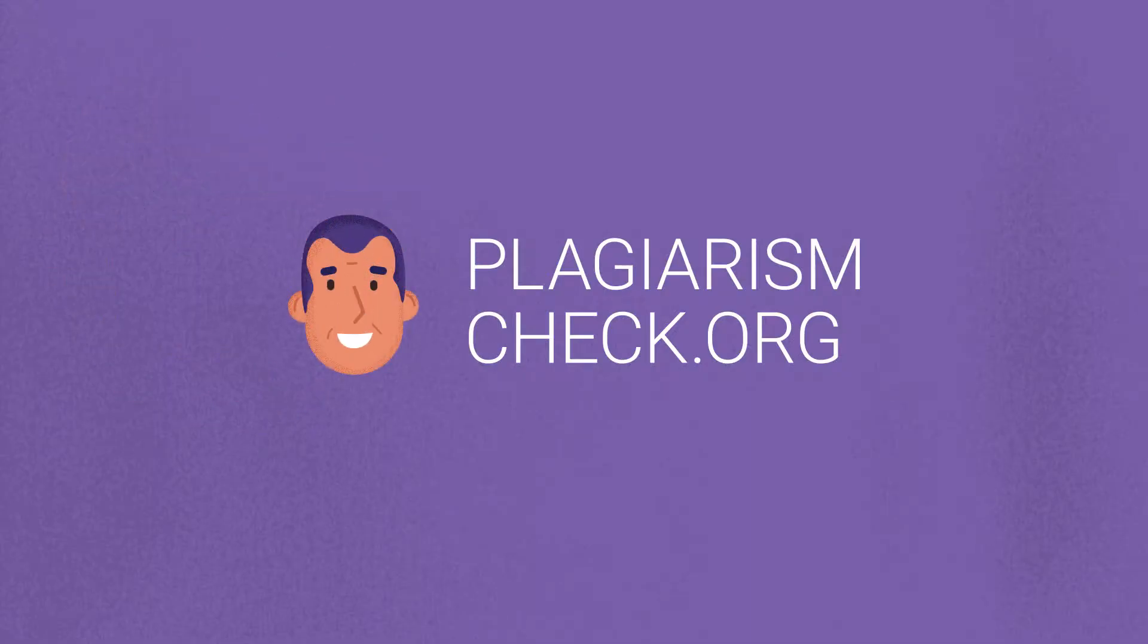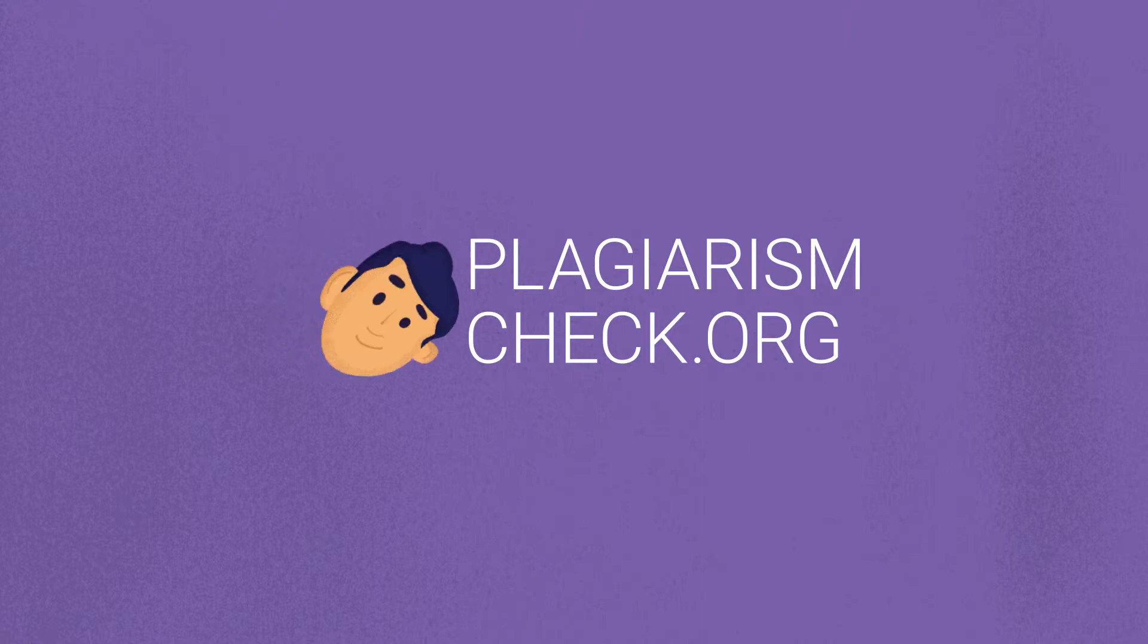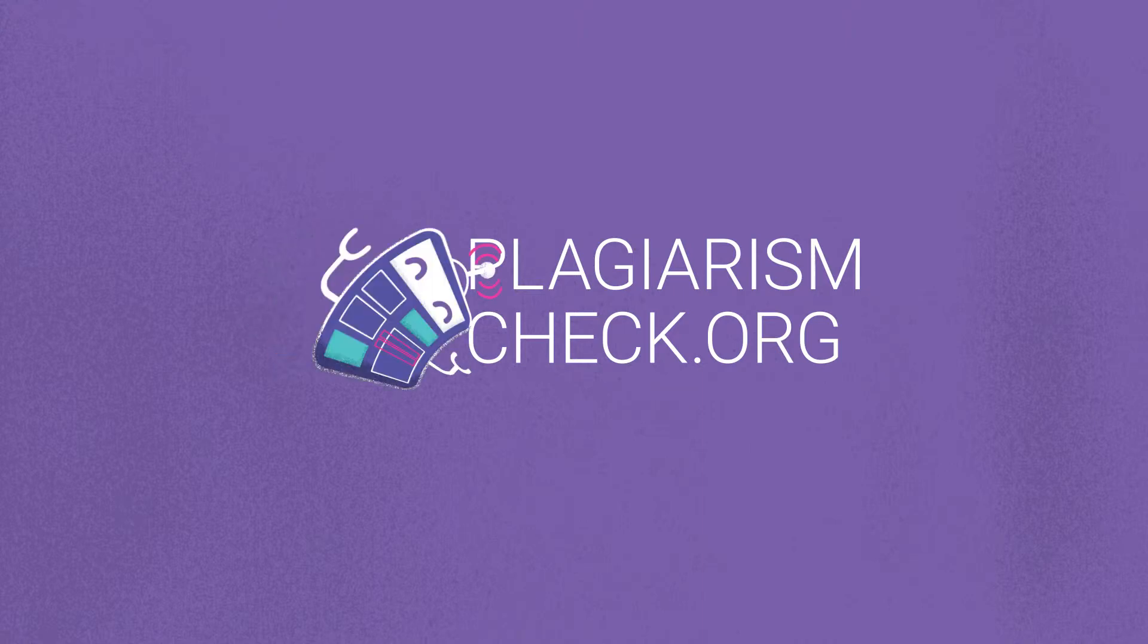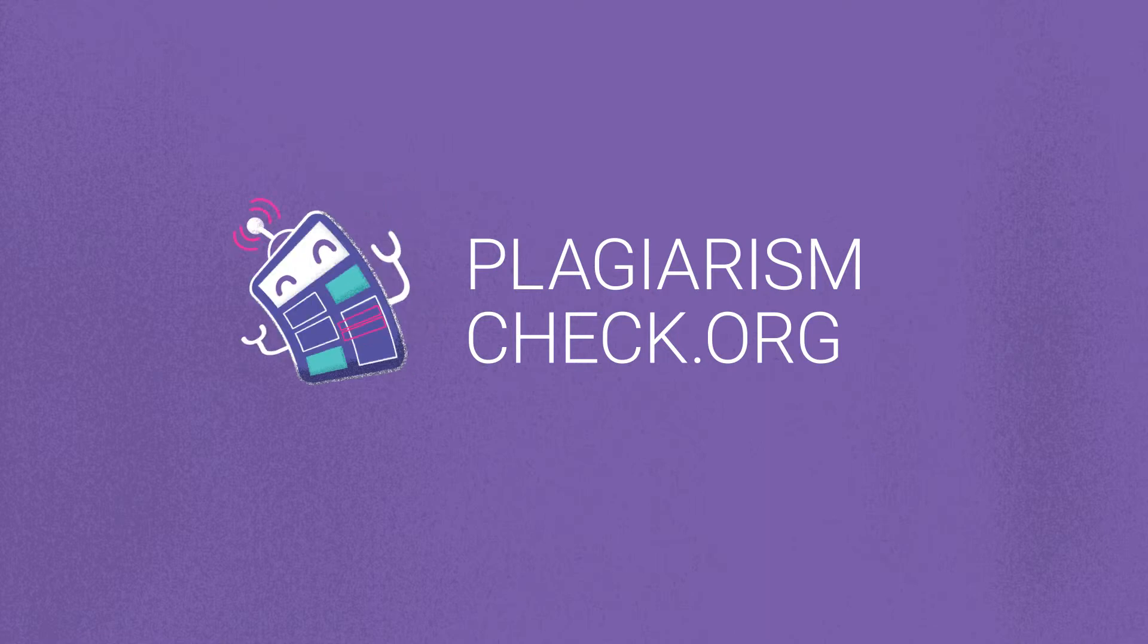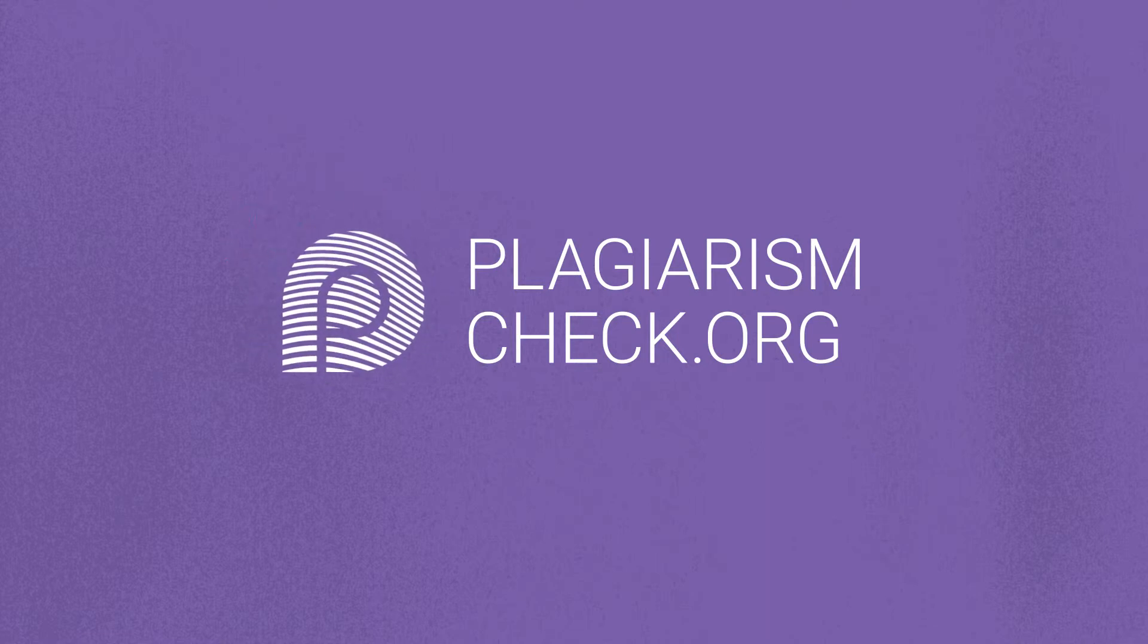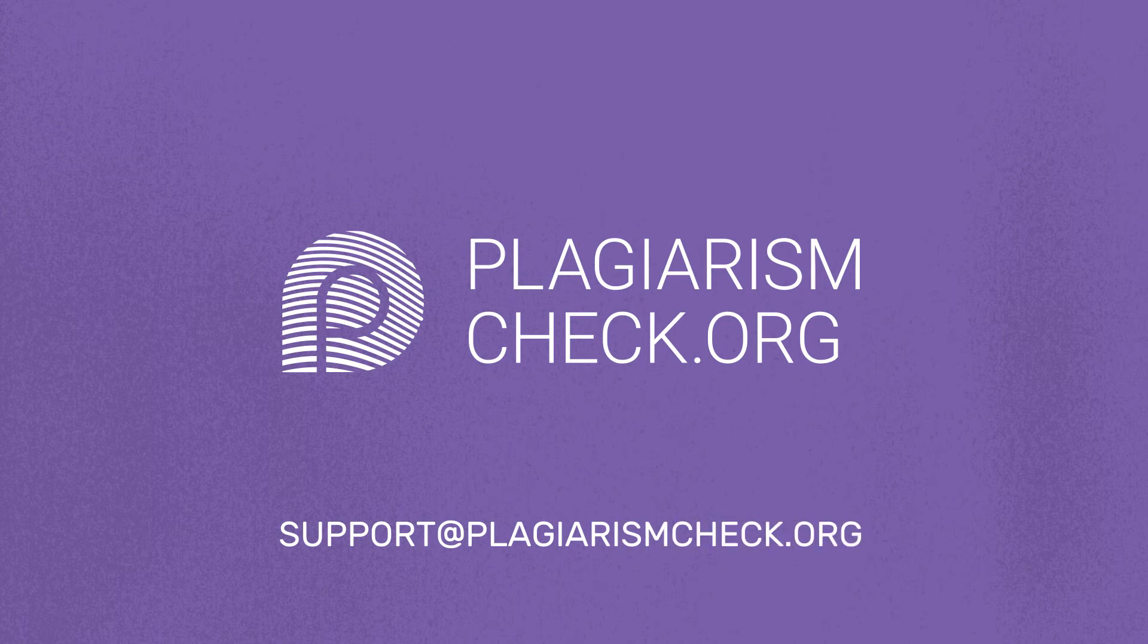Plagiarism Check supports both K-12 and higher ed in their striving for academic honesty. To schedule a demo and get a free trial account, please contact us at support at plagiarismcheck.org.